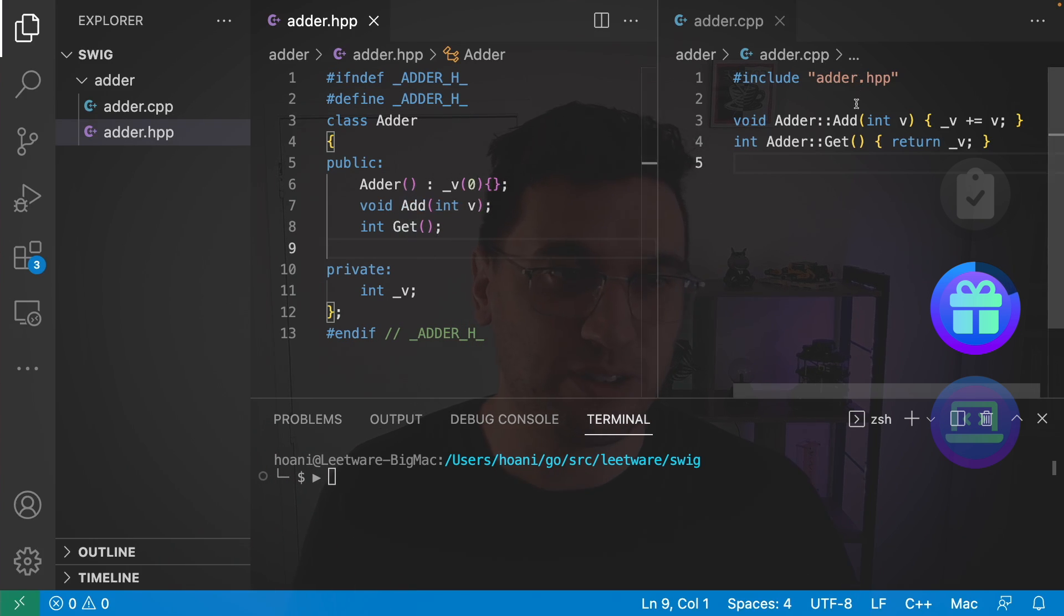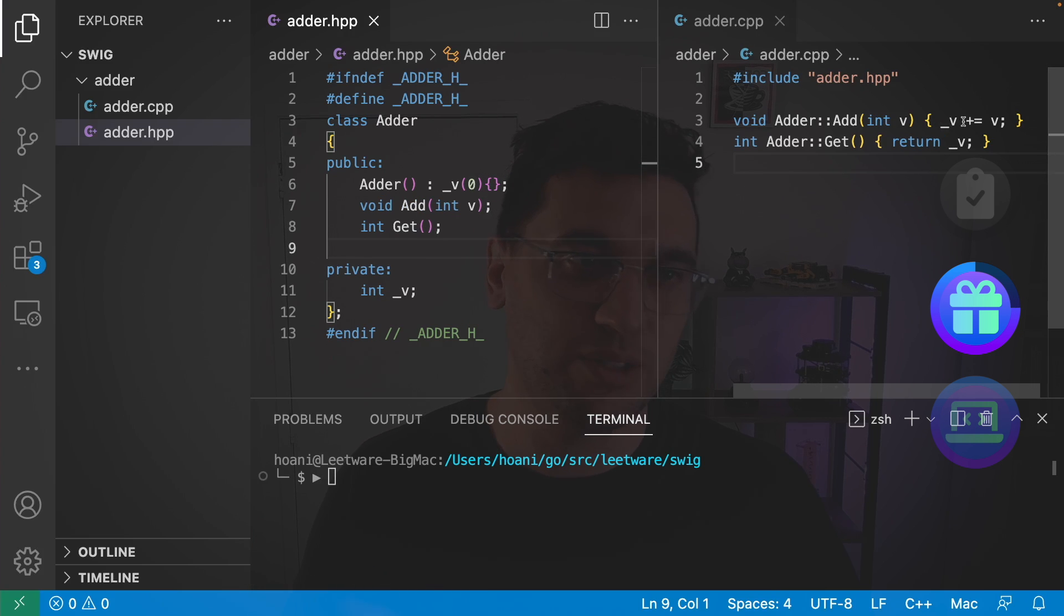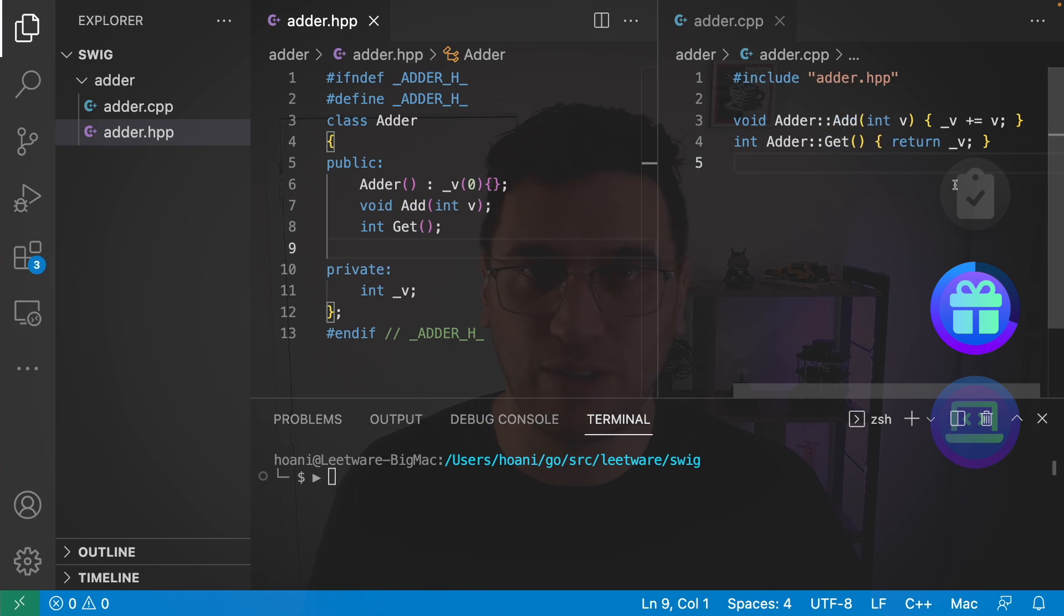And then over here in adder.cpp, we can see the implementation for add, which just adds to that value, and then get, which just returns that value.